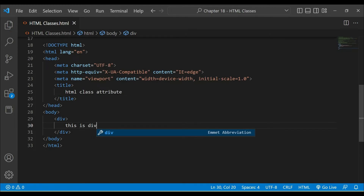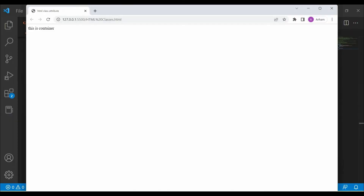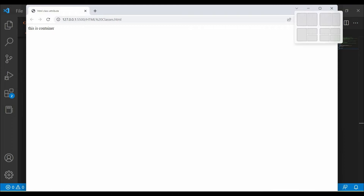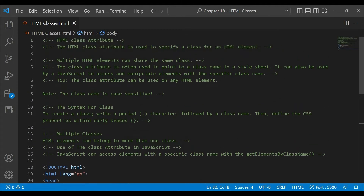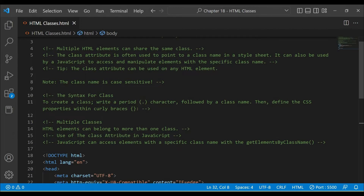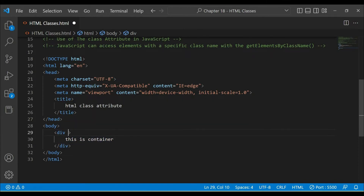I will identify it. I will create a container — you can name it whatever you choose. This is the container. Now I will show you how to use a class here. Class is one of the most important topics. If we want to style this container, I will add an attribute called class and give it the value 'container'.